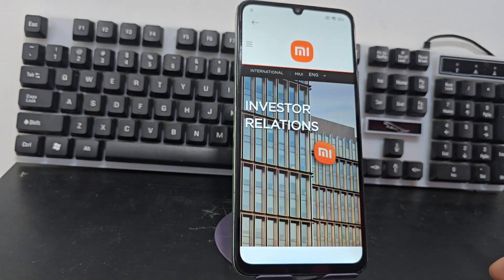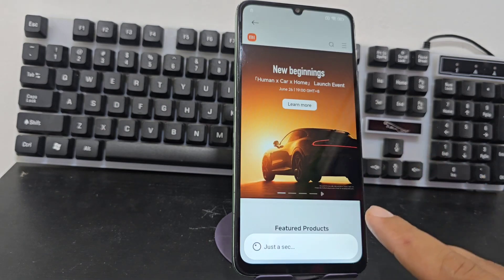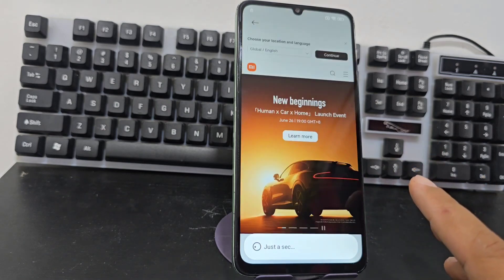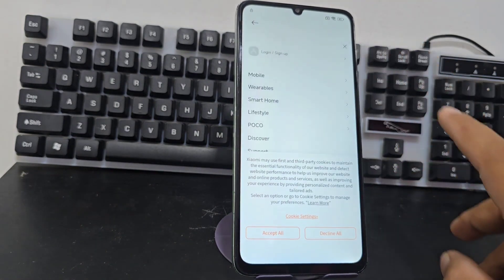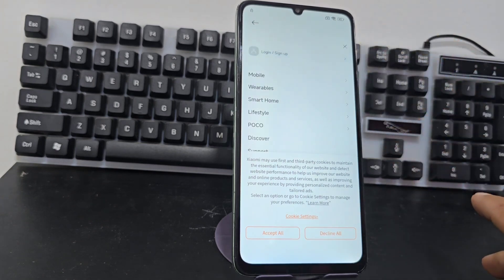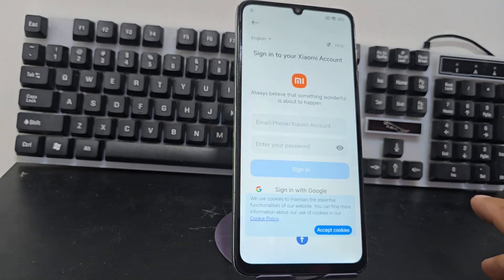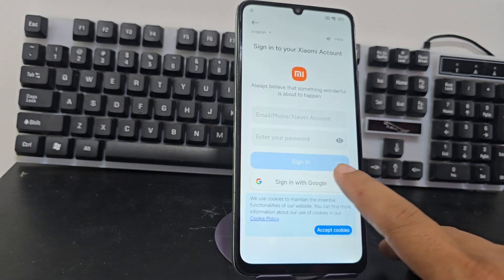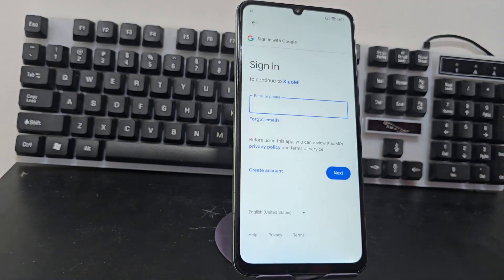We are going to click where it says MI. We click here and wait for all those options to load. After it loads, we're going to click on these three lines that appear here. Then we're going to click there and click where it says 'Start with Google account.'